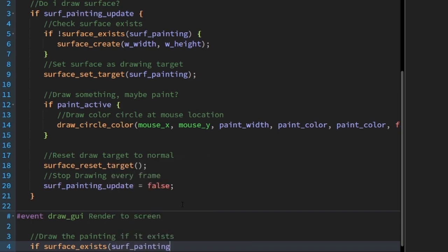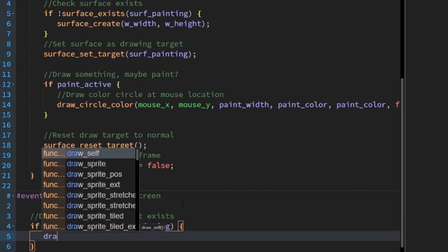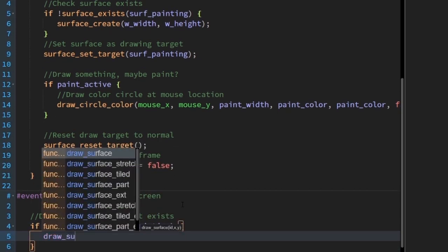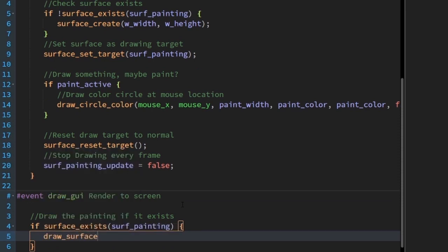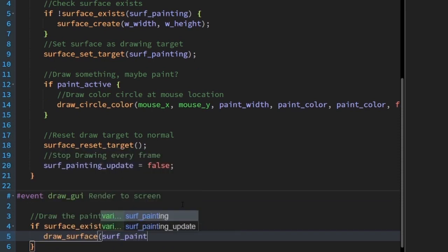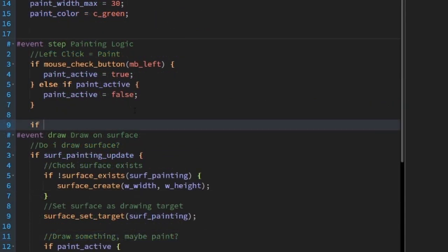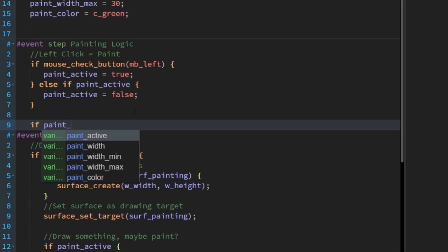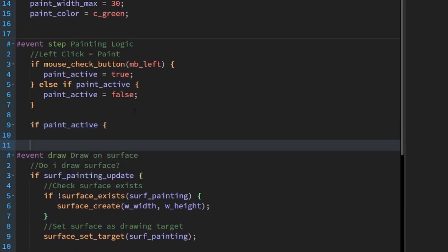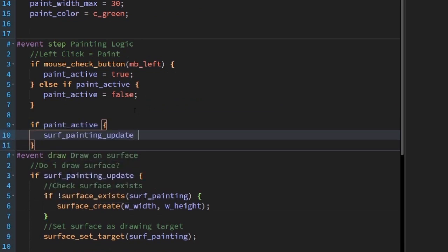Under draw GUI, check if the surface exists, then write draw_surface(surf_painting, 0, 0). This will draw surf_painting at position (0,0), which is the top left corner of the screen. One last thing before we run the program: check when paint_active is true to set surf_painting_update to true. This activates the draw call, but it only draws when we're painting.